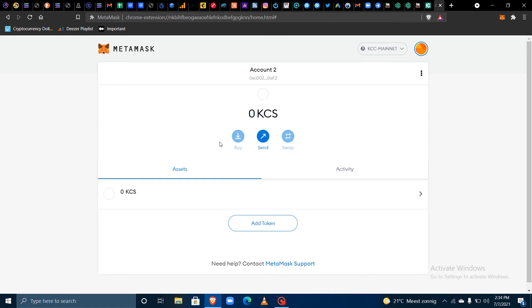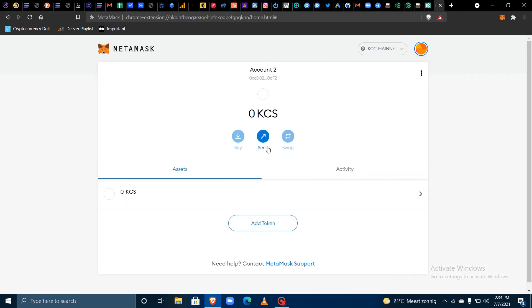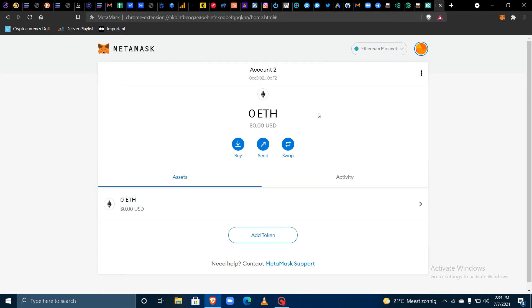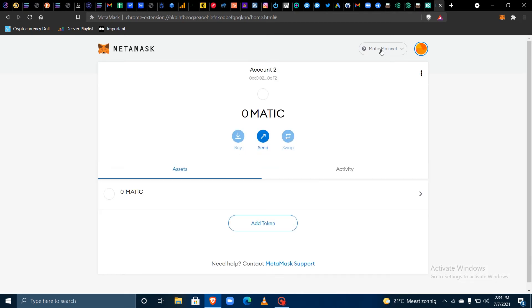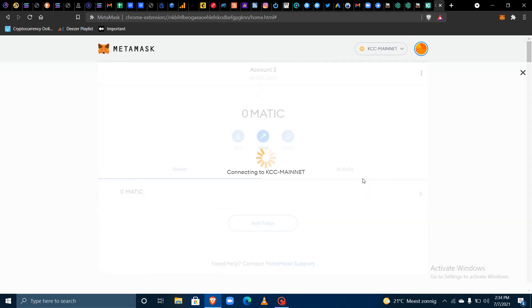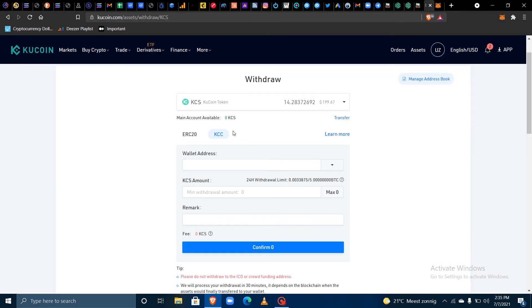Refresh your MetaMask. As mentioned, you need to make sure you have the KCC mainnet set up and selected as your default network — not the Ethereum mainnet or another network like the Matic mainnet. It must be the KCC so that when you withdraw it will reflect there, since you are withdrawing through the KuCoin Community Chain.